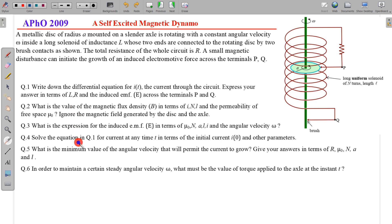We are required to find six parts. This question is from APHO 2009 and is labelled as a 'self-excited magnetic dynamo.' If there is a small magnetic field and the disc is rotating, due to that small magnetic field and the rotating disc, an EMF will be induced. This makes it behave like an RL circuit — a resistance-inductor circuit — and current will try to grow in the solenoid which acts as the inductor.